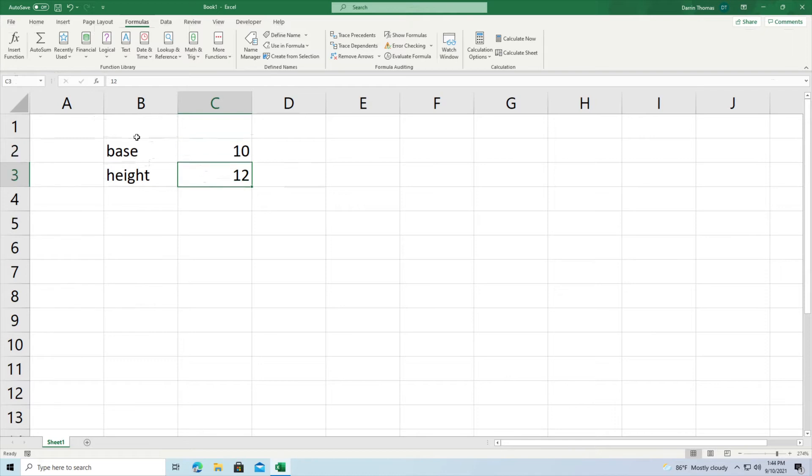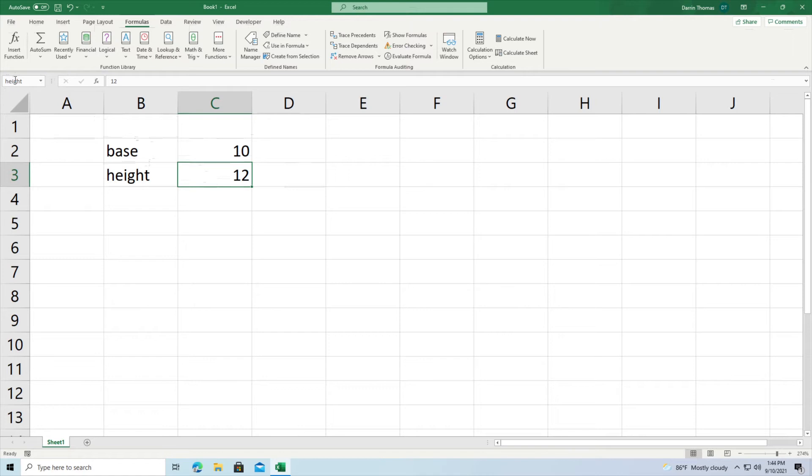Same thing can be applied for C3 where I'm going to change this to height. And so this is like saving a variable if you're familiar with other programming software, R Studio, Python, whatever. I save these values here and they're kind of fixed now.